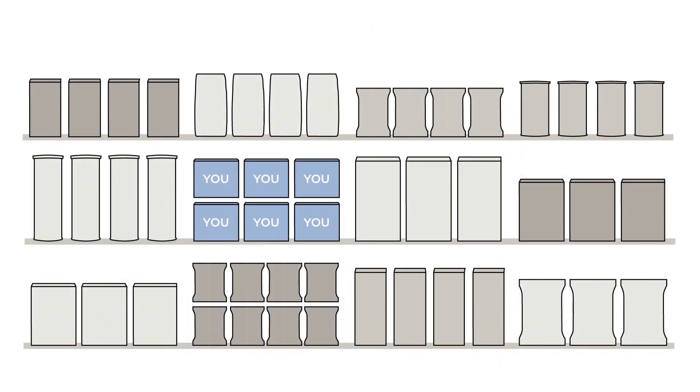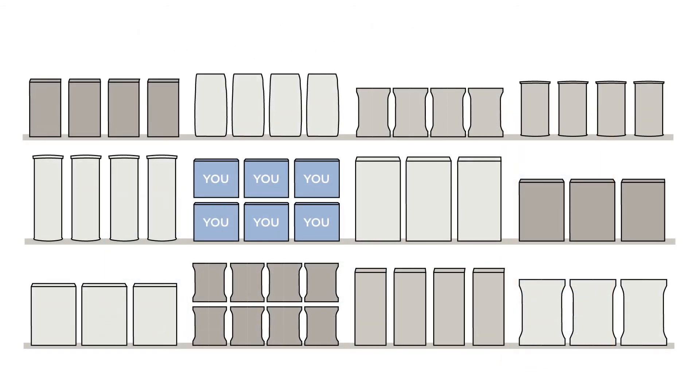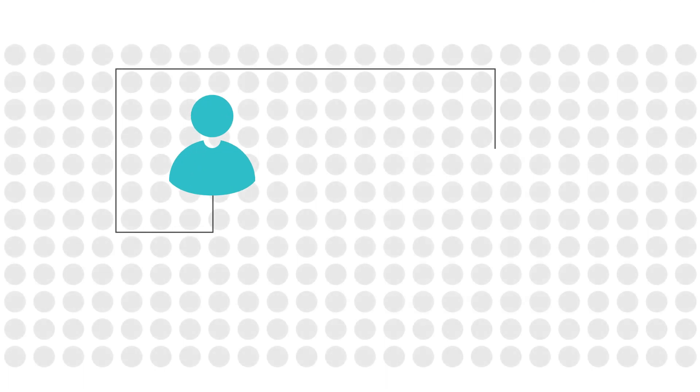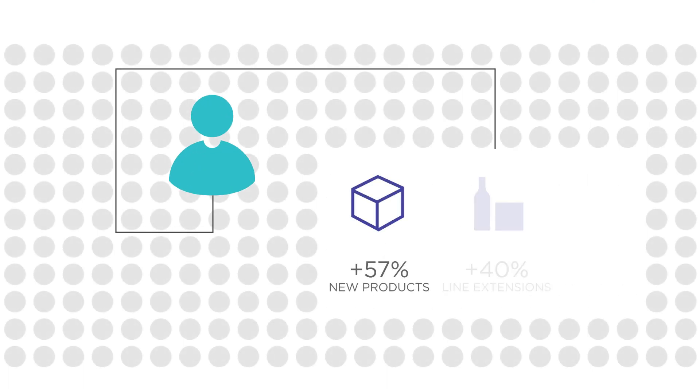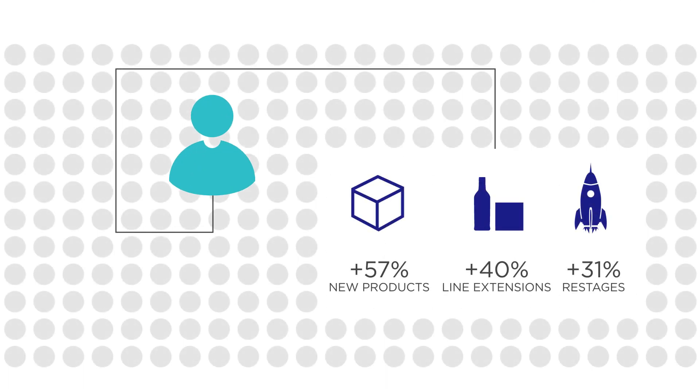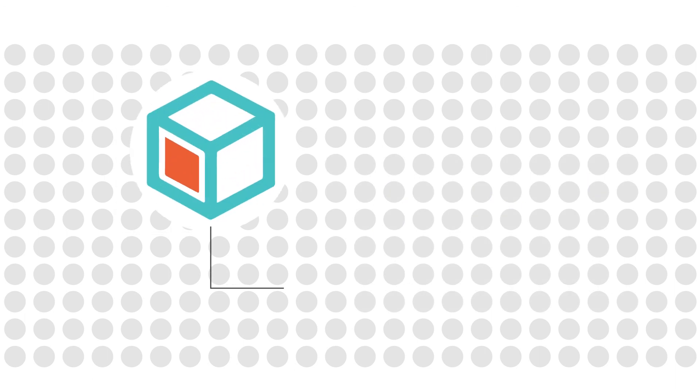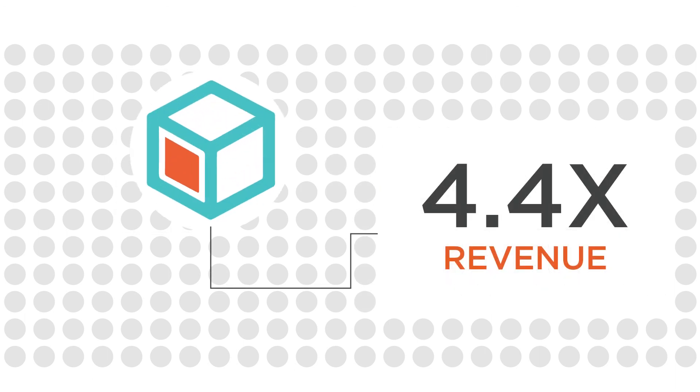In today's competitive marketplace, you need results you can count on. Optimizer dramatically improves consumer preference for all types of innovation projects, from new products to line extensions and restages. Affanova optimized products achieve higher launch rates, success rates, and in-market revenue.